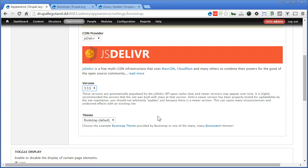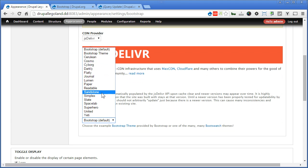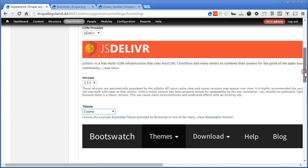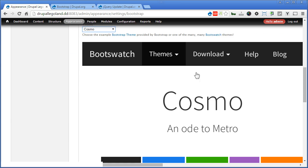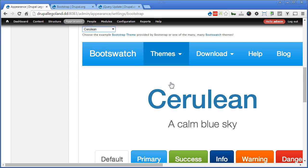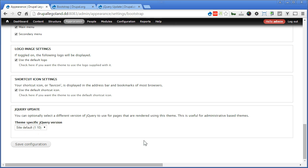Now for Bootstrap theme, you can choose different themes of colors and design for your Bootstrap. So if we choose for example Cosmo, you will see right away the design here. Let's try another. Lumen maybe. This one's nice. So let's save it and take a look. Scroll down. Save configuration.